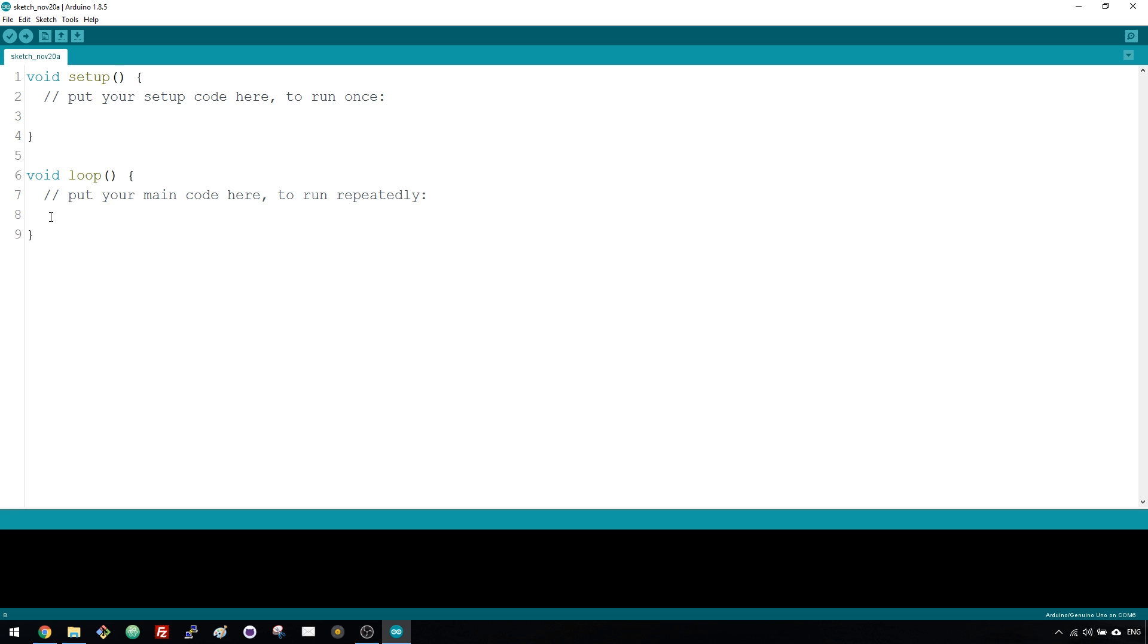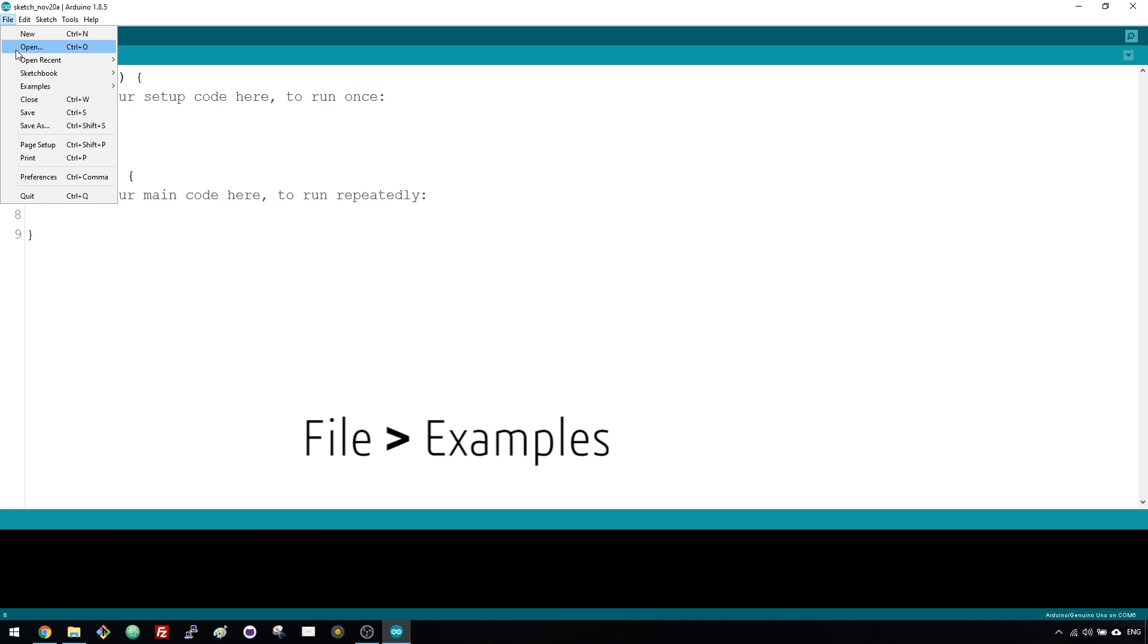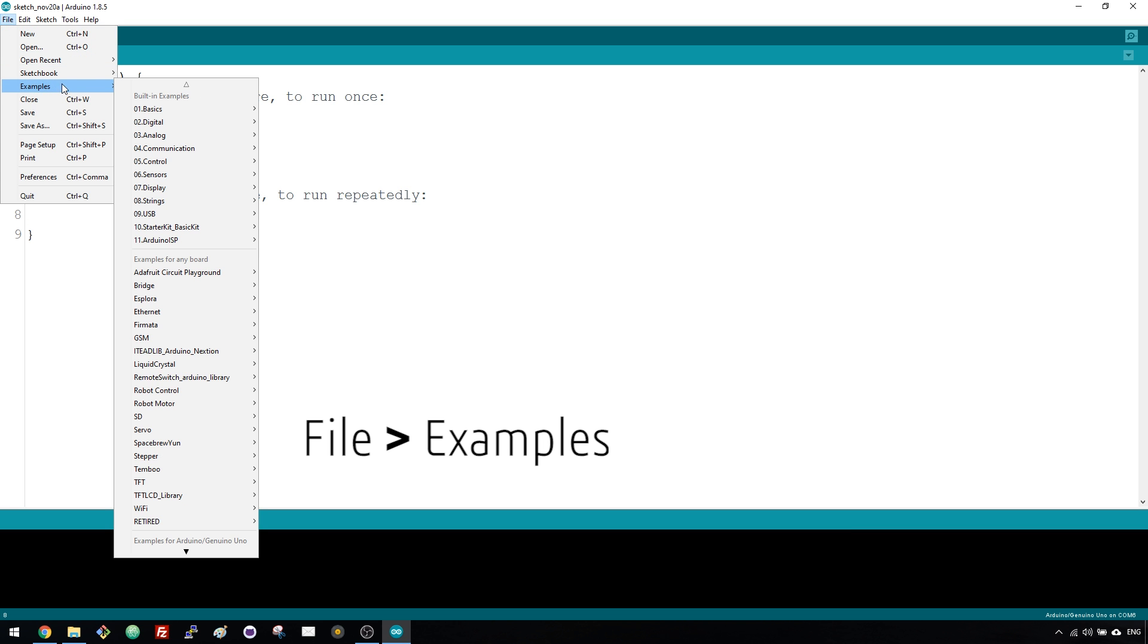In the Arduino IDE, you have several examples of sketches that you can use and modify for your projects. You just need to go to File, Examples, and select the example that you want. We're going to start with a blink sketch. Select Basics and Blink.